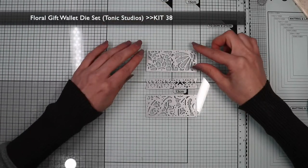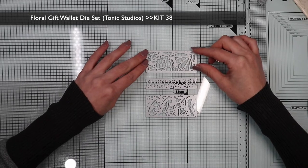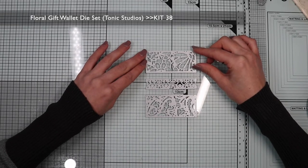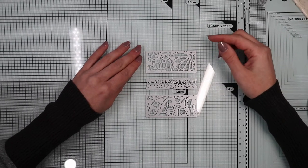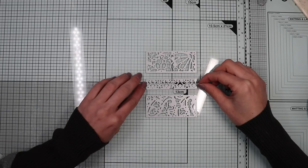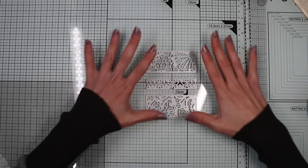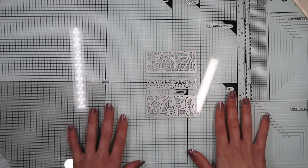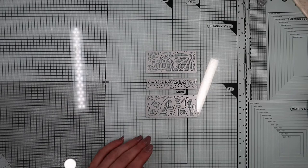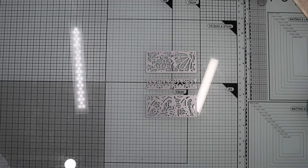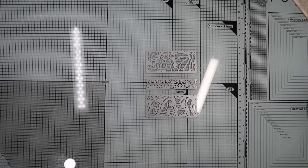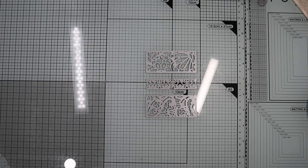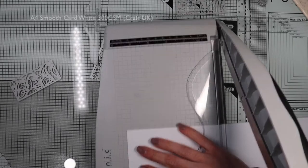For this card I'm going to propose a see-through shaker card. Compared to a normal shaker card, in this it will be possible to see the inside of the card through the window of the shaker element. In this case I'm going to use these three dies of the kit arranging them exactly in this way.